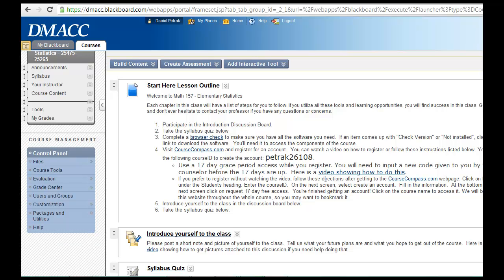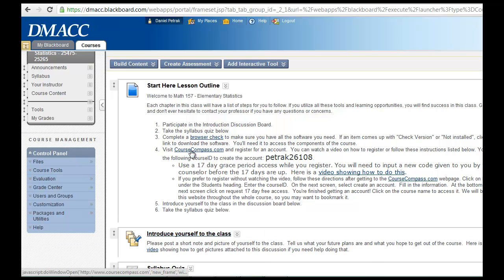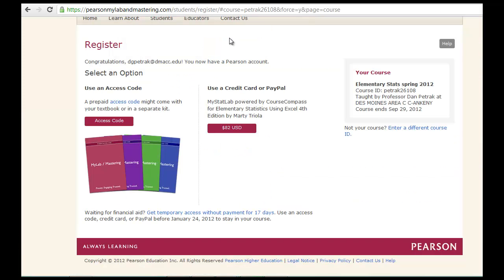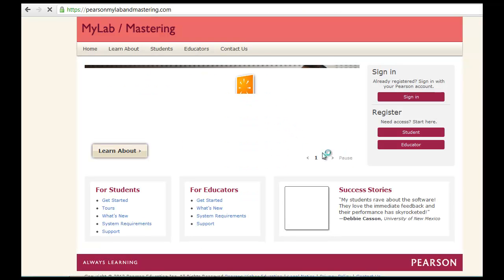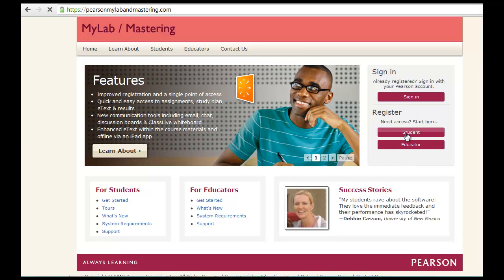After you register on CourseCompass.com, I'll just go ahead and click on that so you can see what that site looks like. Let's go to the home page. You should come to a page that looks like this.